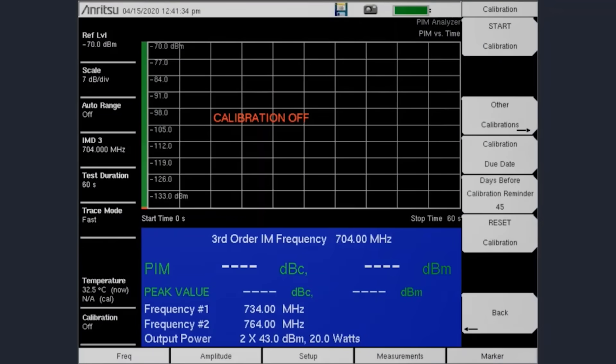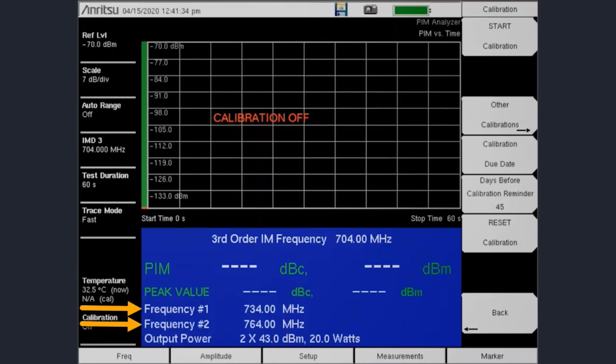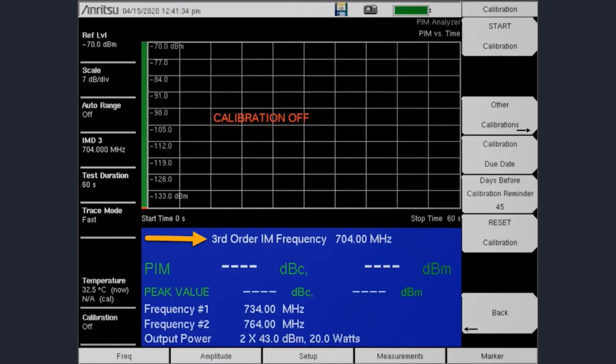On the PIM Master screen, the high power transmit tone frequencies are shown as frequency number one and frequency number two. The PIM Master will transmit these tones while it measures the amount of power present at the frequency of the low or high IM location. The current IM frequency location setting is also shown on the screen.